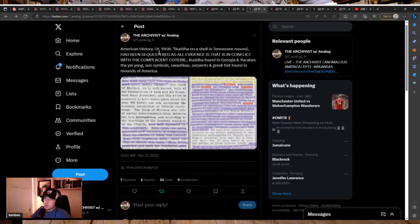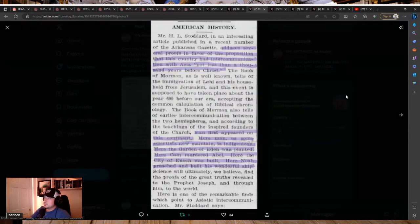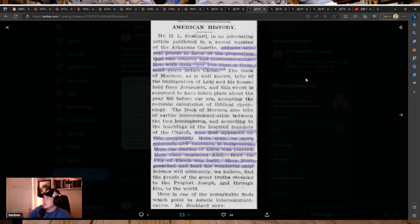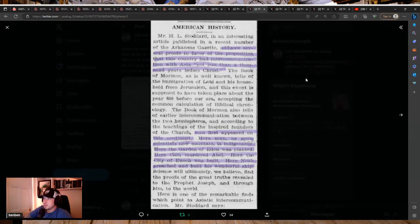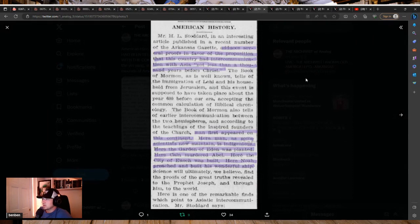American History, Utah, 1908. Mr. H. L. Stoddard, in an interesting article published in a recent number of the Arkansas Gazette, adduces several proofs in favor of the propositions that this country had an intercommunication with Asia, not less than a thousand years before Christ.